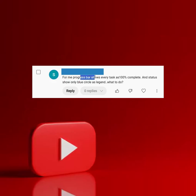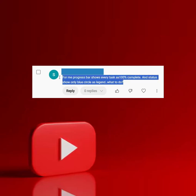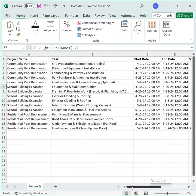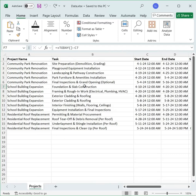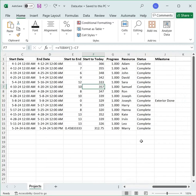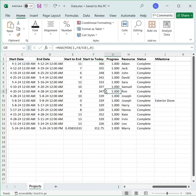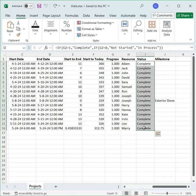For me, the progress bar shows every task as 100% complete and the status shows only blue circles. So dear friend, the problem is with the data because for the purpose of this tutorial, a date formula was used here and that was TODAY, and that generated correct results when the tutorial was uploaded. But now since many days have passed, the result is now 100% and all tasks are showing complete.